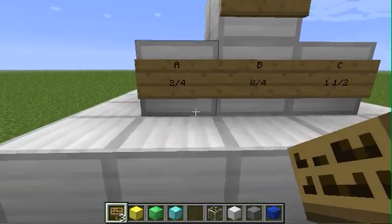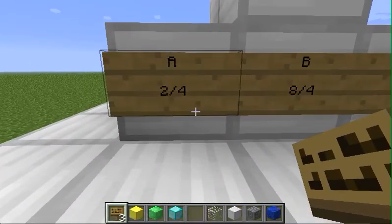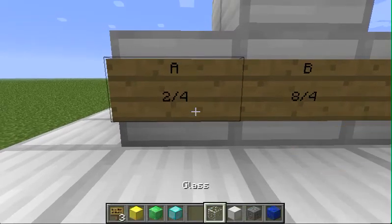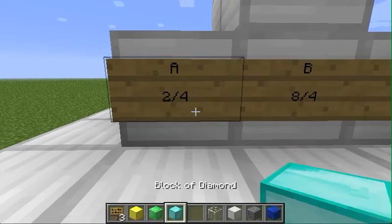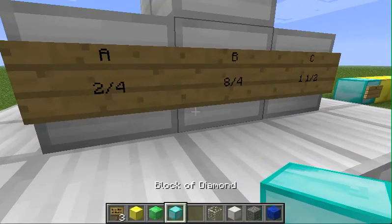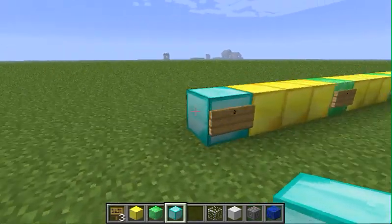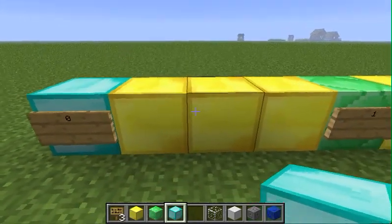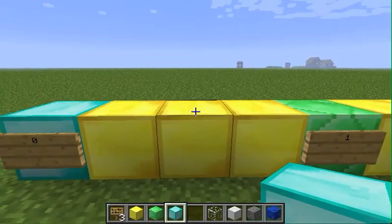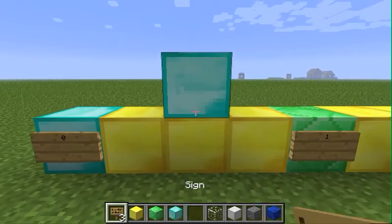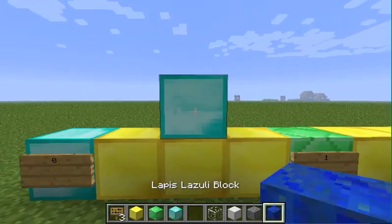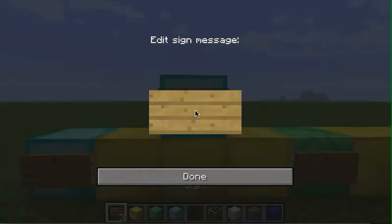The first fraction we need to find is 2 fourths. So I am going to get a block and find 2 fourths. Here is 1 fourth, 2 fourths — boom, found it! Then I am going to write A equals 2 fourths.